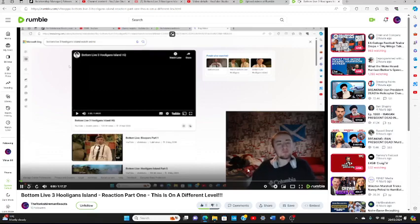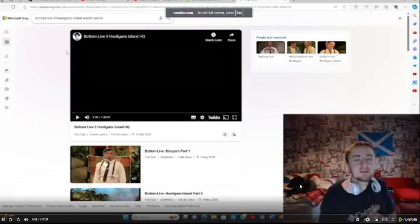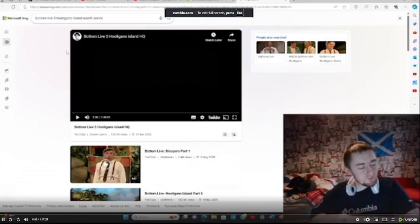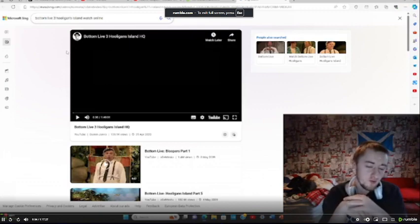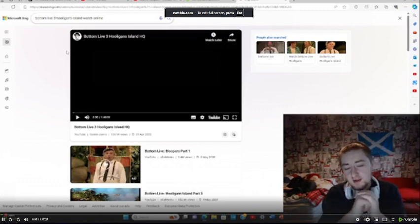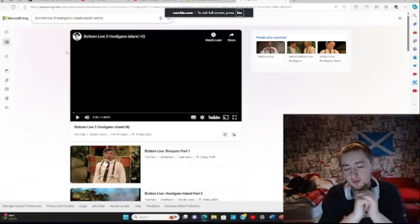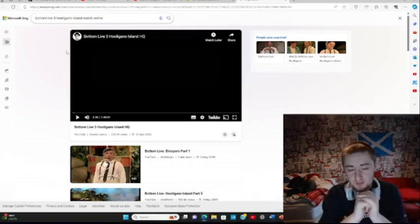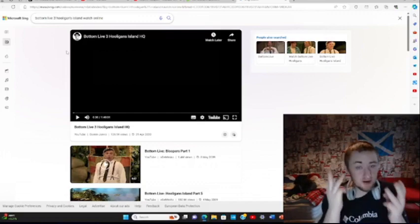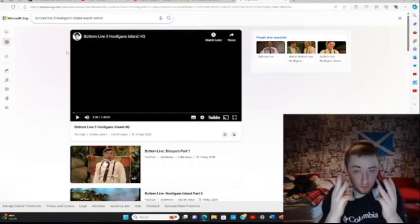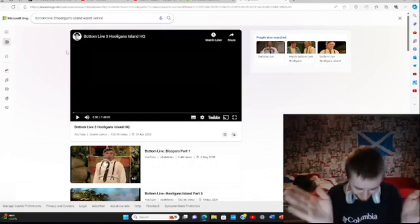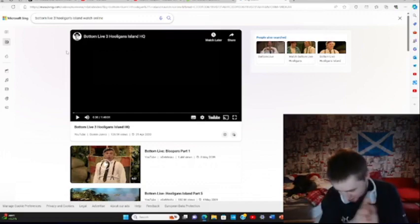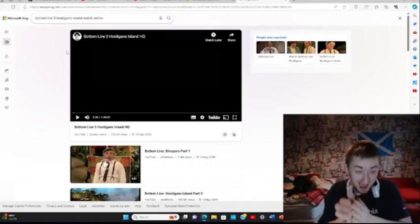Right, welcome back everybody to the channel. I thought that it was time to get into Bottom Live 3, Hooligans Island. Oh yes!